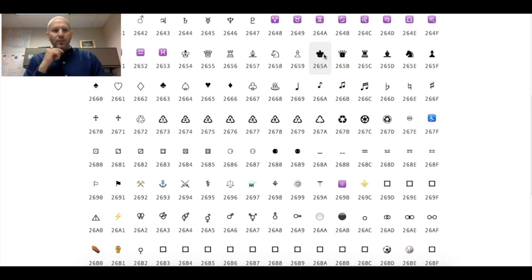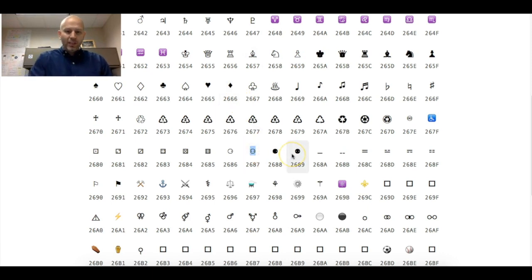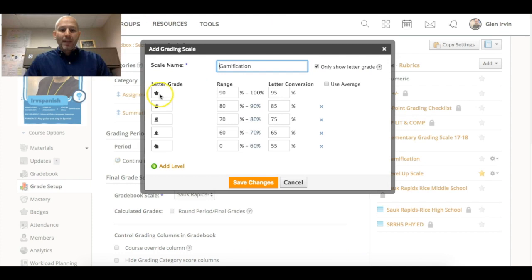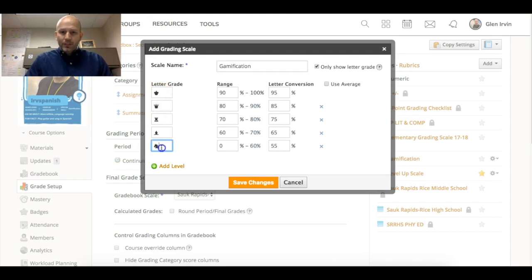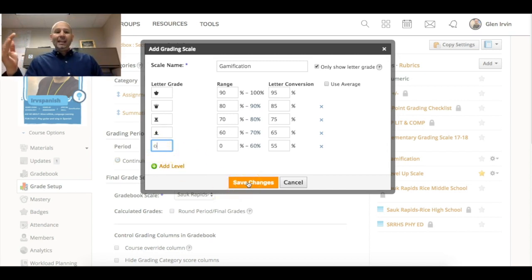Basically what you do is you just copy it, for example this little weird face thing, and then I can paste it right into here. So let's go ahead and edit this one and paste it right there. You can see that little symbol is now there instead of a letter grade or some sort of number.